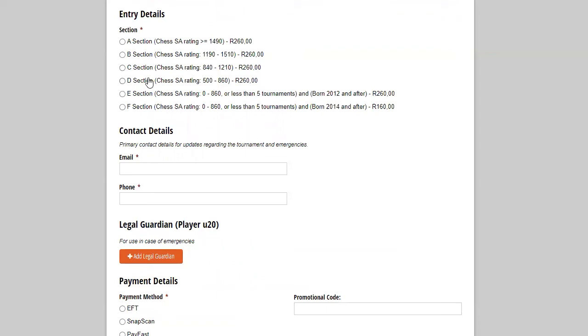So there is a condition in this group because after five tournaments, you should more or less have found your feet and know what's going on in a tournament. And you should be ready for the D section. The E section is our grade two and three beginners. And again, or less than five tournaments, which means that after five tournaments, you should be ready to move to the D section.